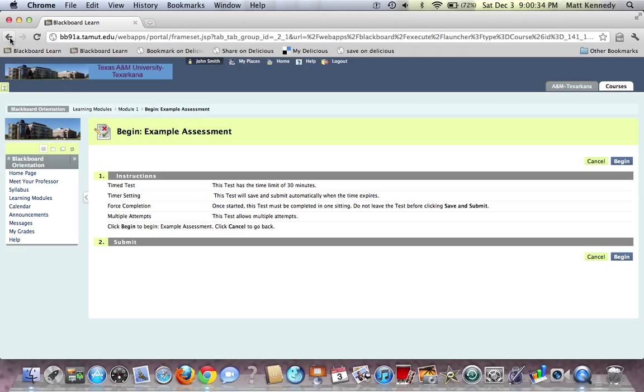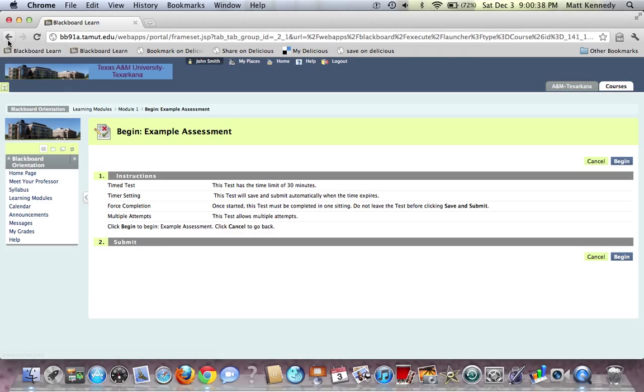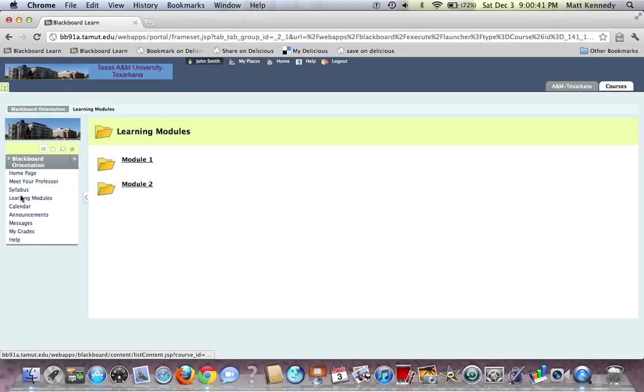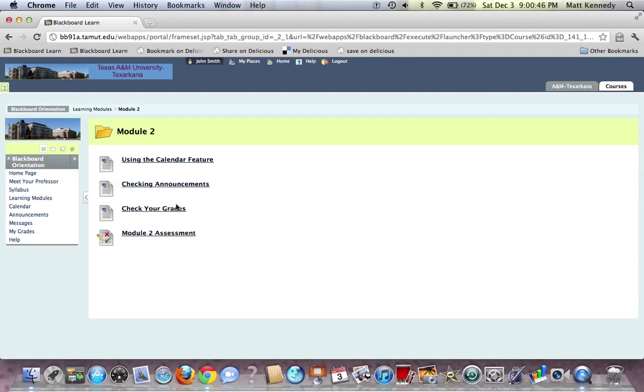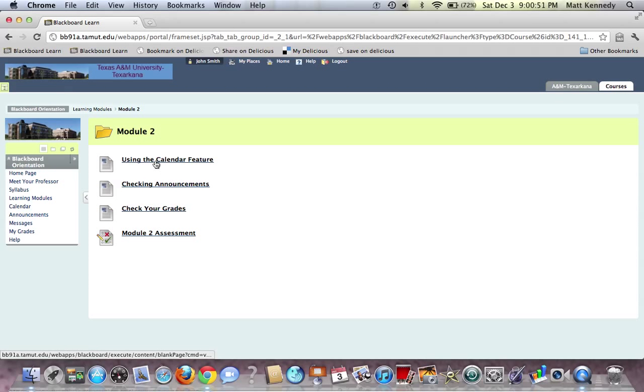We hit the back button to go back to learning modules. We go to Module 2, and here we have various things that we can do that we will be tested on. You'll have to know how to use the calendar, how to check announcements, how to check your grades.